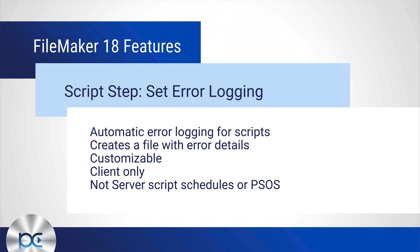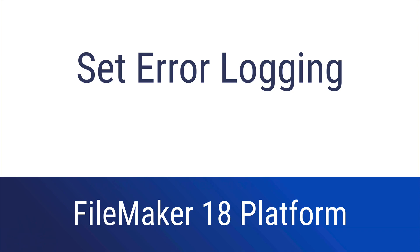Those are the fundamentals of the new set error logging script step. How will you use this in your solutions? What kind of creative ideas can you have that will be customizable or just take this that extra step?